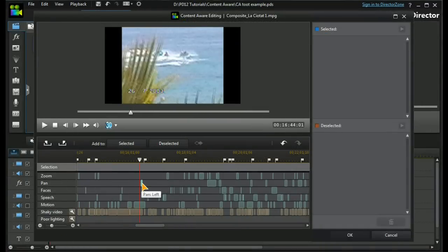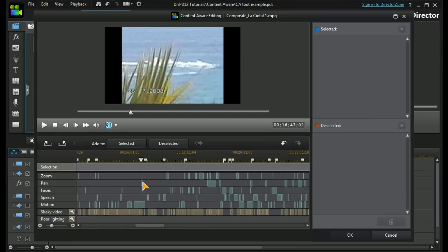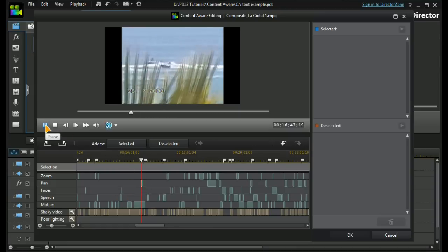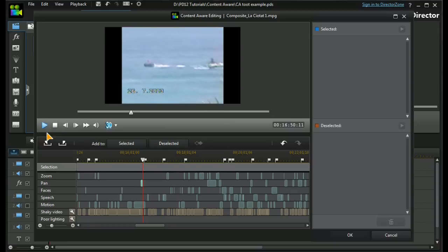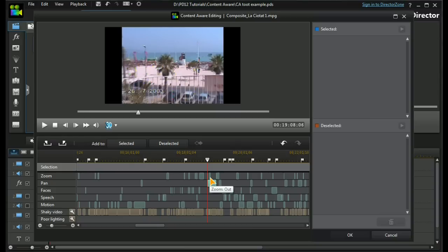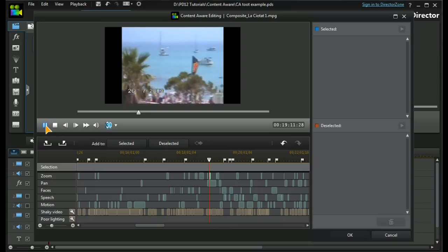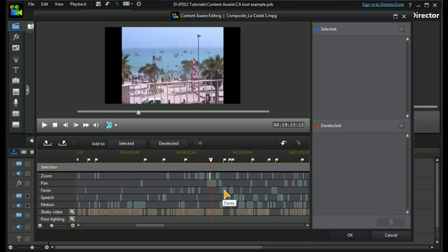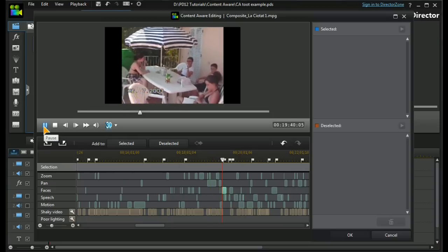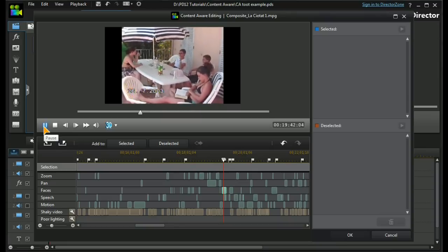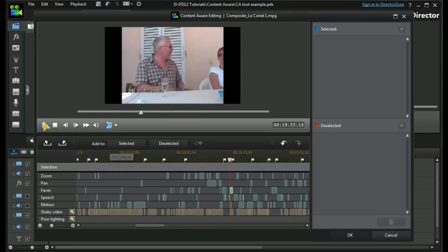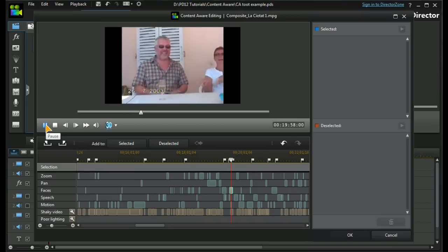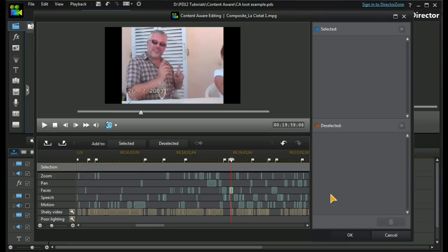Let's have a look at some individual characteristics. What we have here is a left pan — let's highlight it, click on it, and play it. The next one is a right pan, but this time we also have a zoom out above it. If we look at some face detection, it's pretty accurate and very clever.